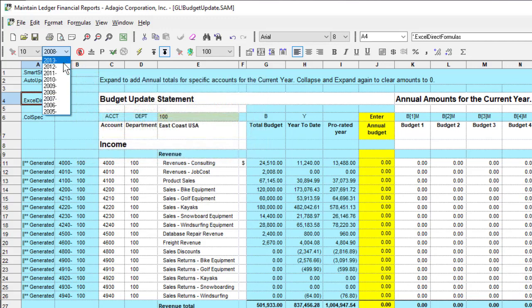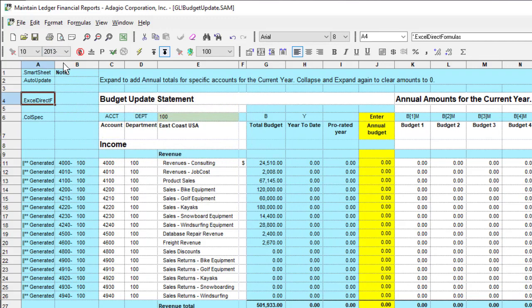And you can select any of the five future years that may have been created in Adagio Ledger for budgets.